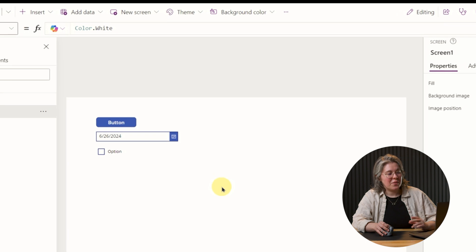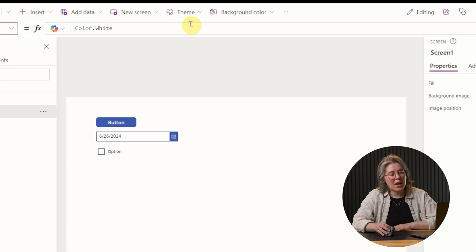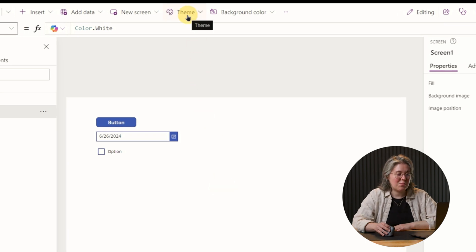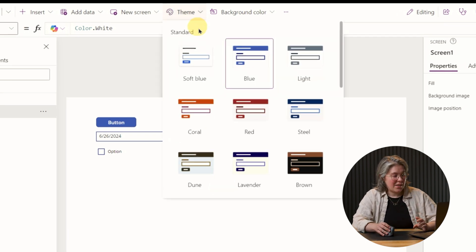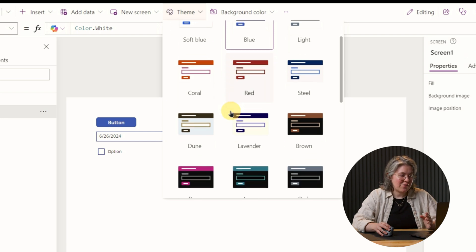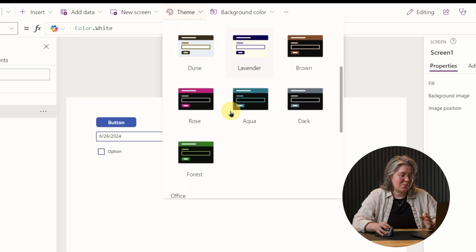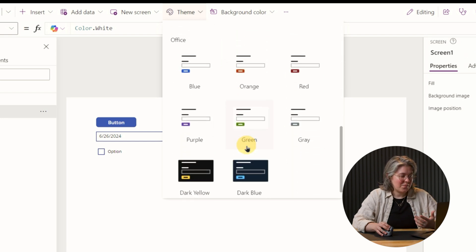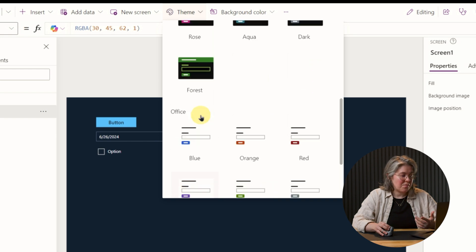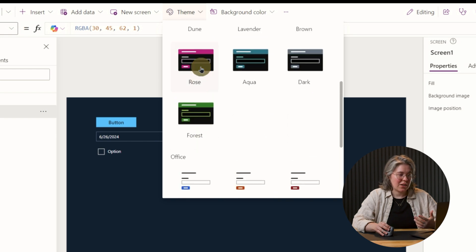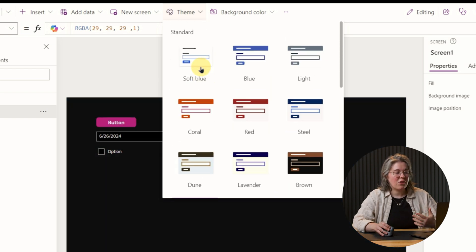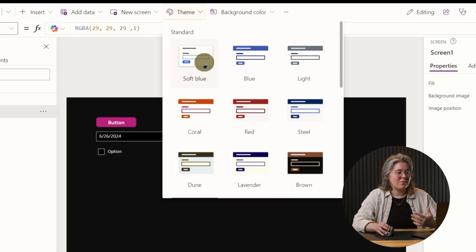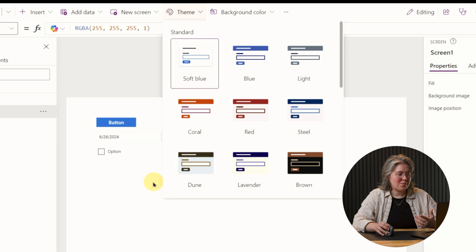We're in the Canvas App Studio here, and if we go up to the top, we have this theme drop-down. This is the old version. You can see in here we've got a few different configurations, but we can't make our own. If we click on them, they automatically change across the app and across our old buttons. So let's turn on the new ones.